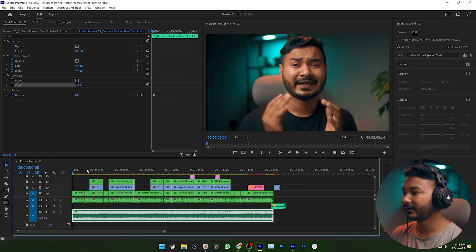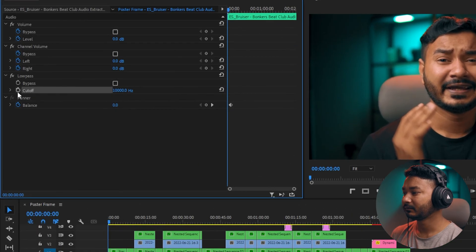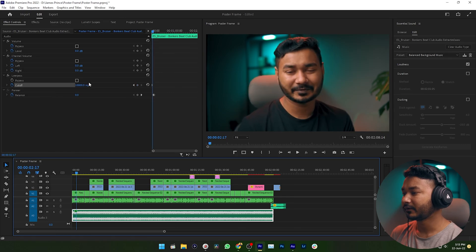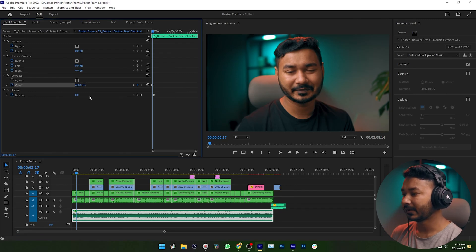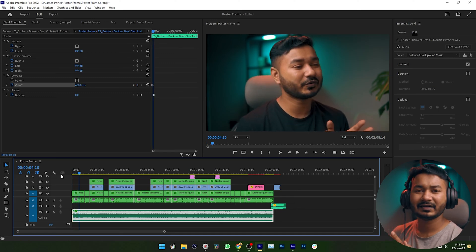You can also keyframe the Low Pass Filter frequency. Go to the beginning of your video and increase the number, maybe putting 10,000, then enable the Toggle Animation. Then go forward to where the talking starts, and set the value back to 450 Hz. This transition is very useful whenever you are flashing a title — you can increase the frequency so it sounds like full music, and when the talking part starts you decrease the frequency so it blends with your voiceover perfectly.